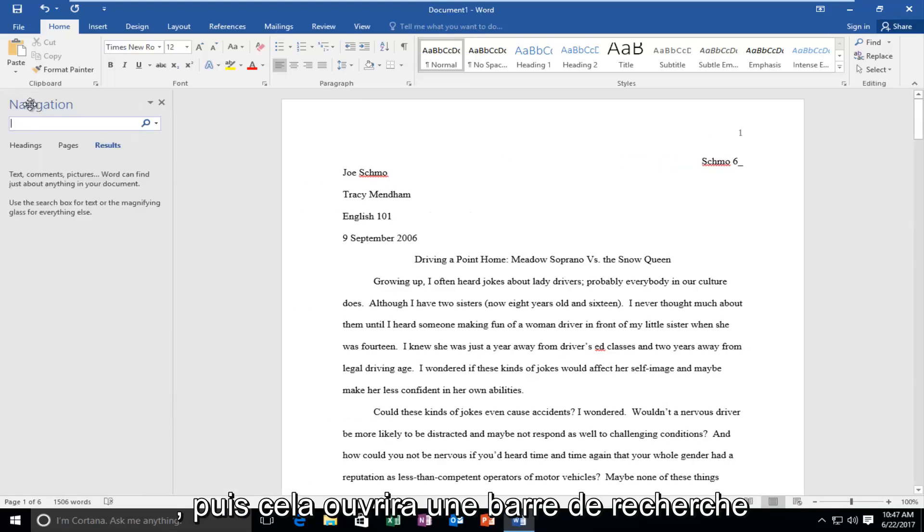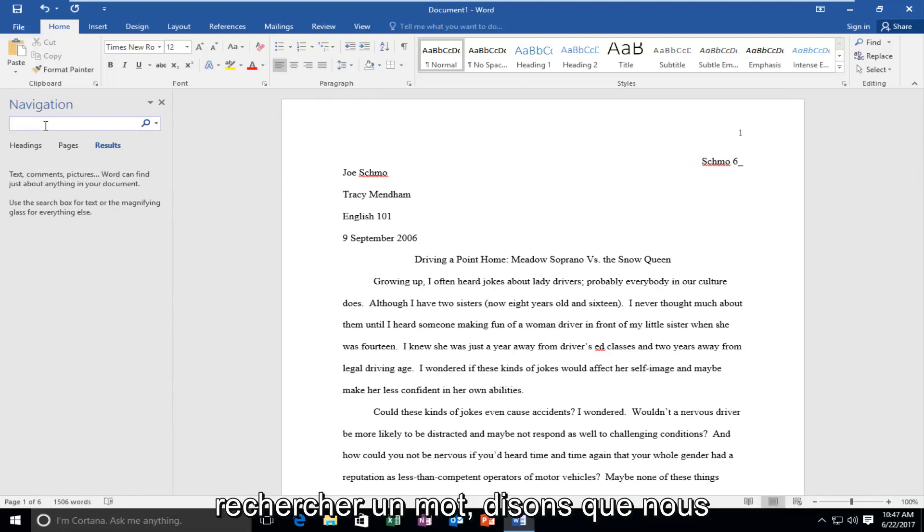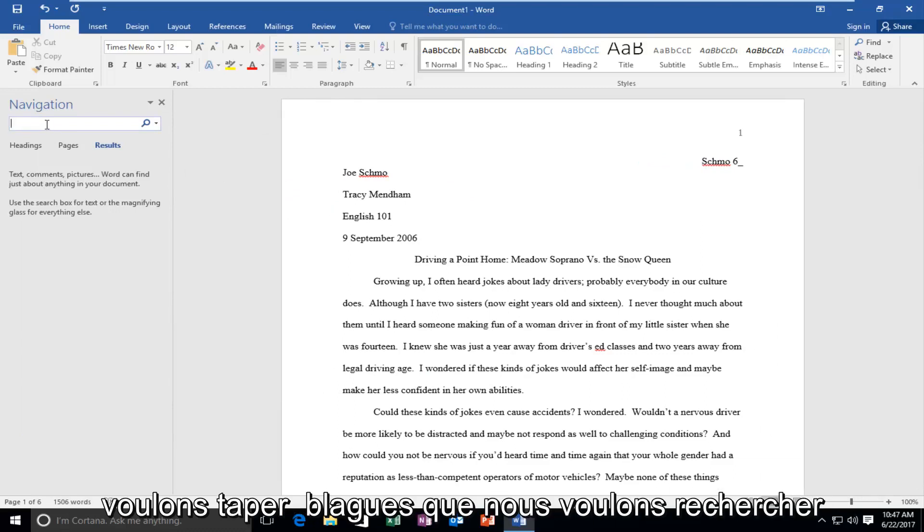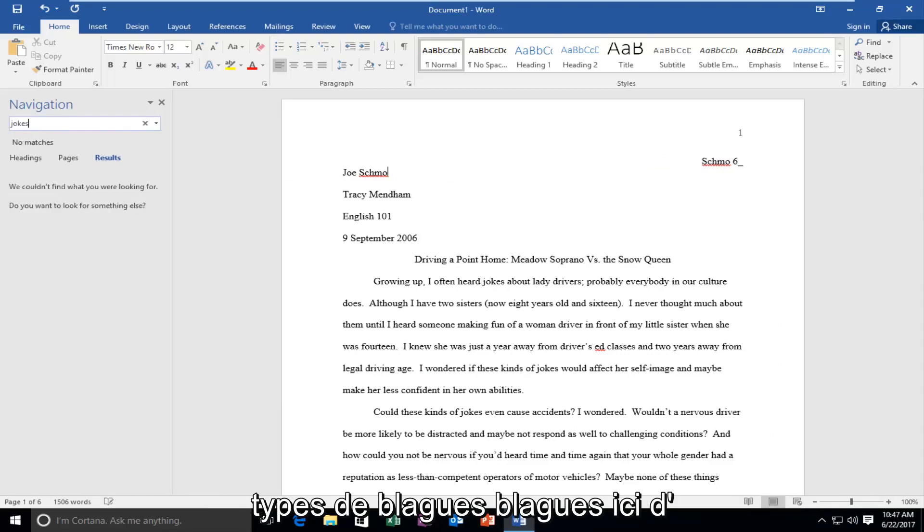This will open up a search bar on the right side and now you can start searching for a word. So let's say we want to type in jokes. We want to look for jokes. Let's type jokes here.